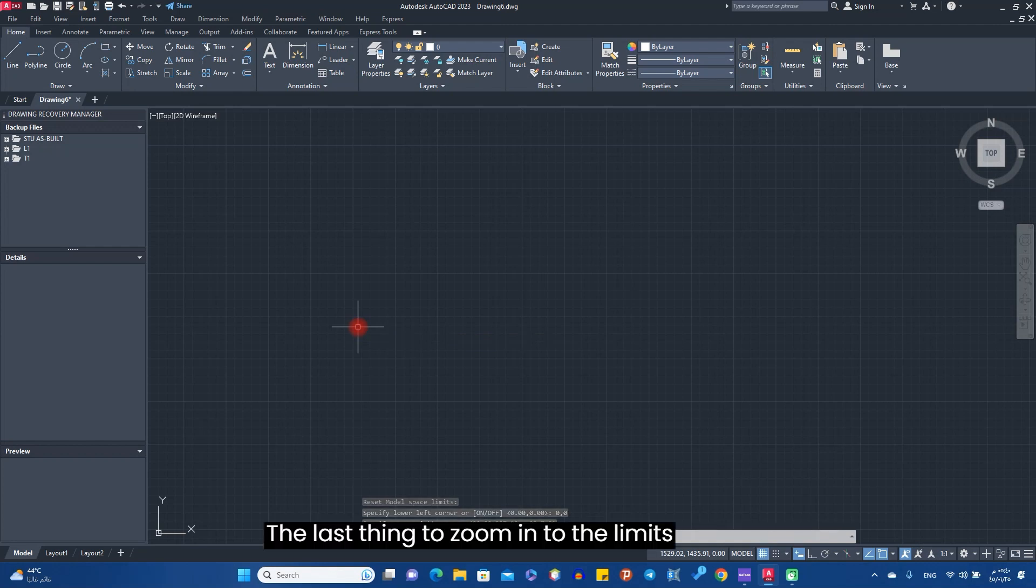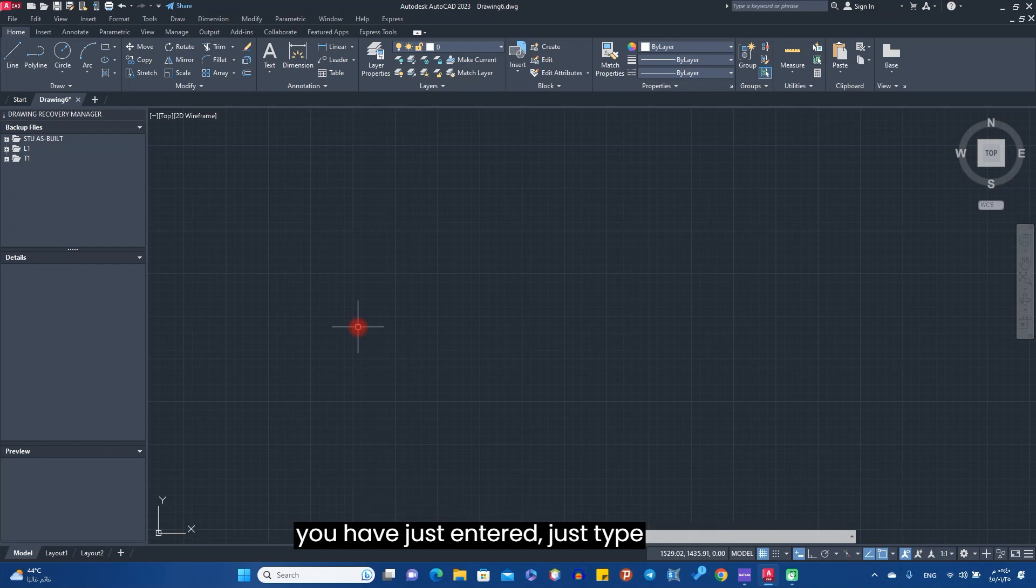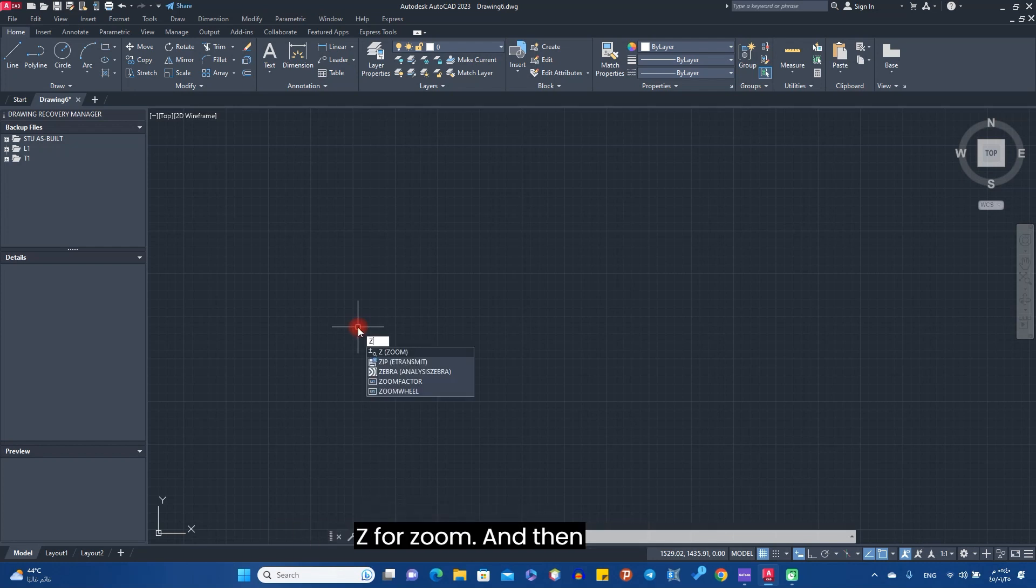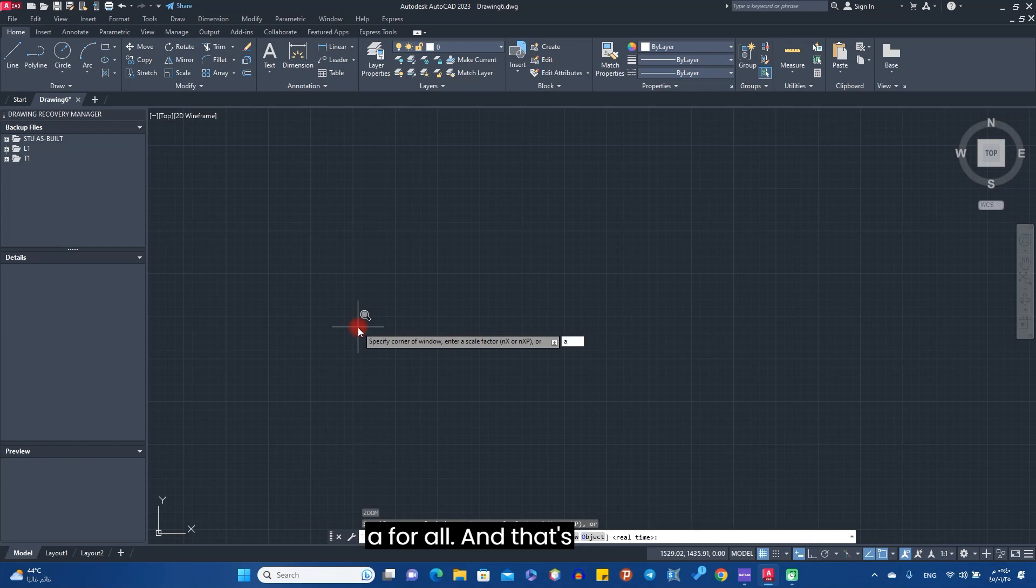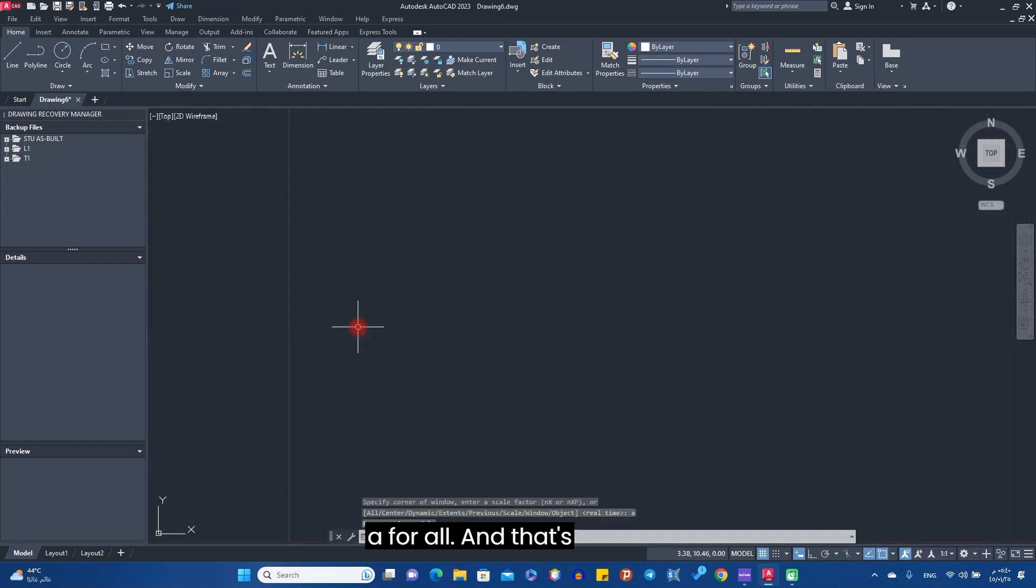The last thing, to zoom in to the limits you have just entered, just type Z for zoom and then A for all. And that's it, thanks for watching.